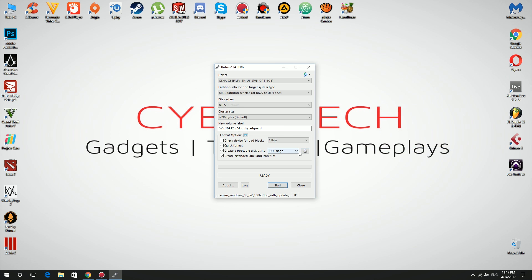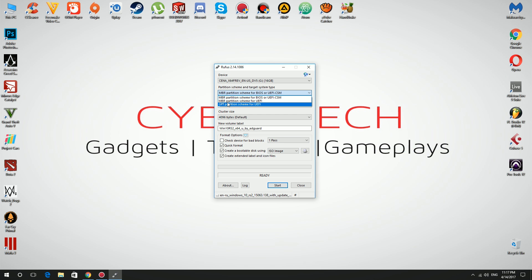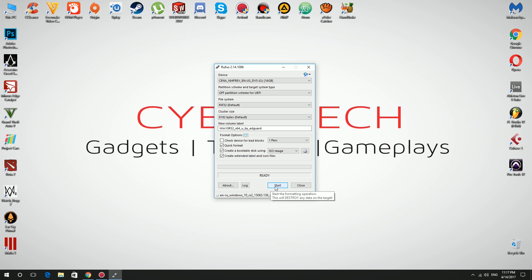Double click on it and choose GPT partition scheme for UEFI. Then simply hit start button.